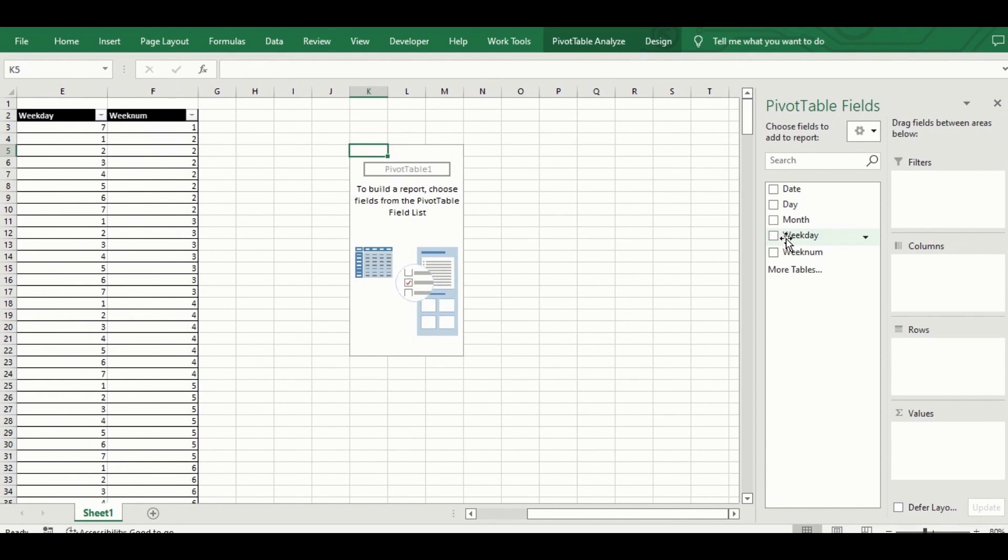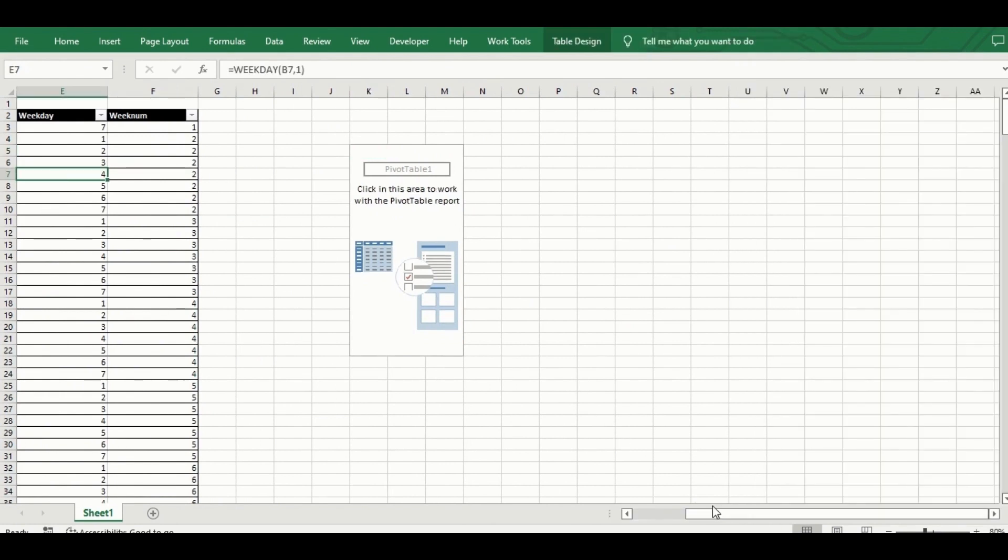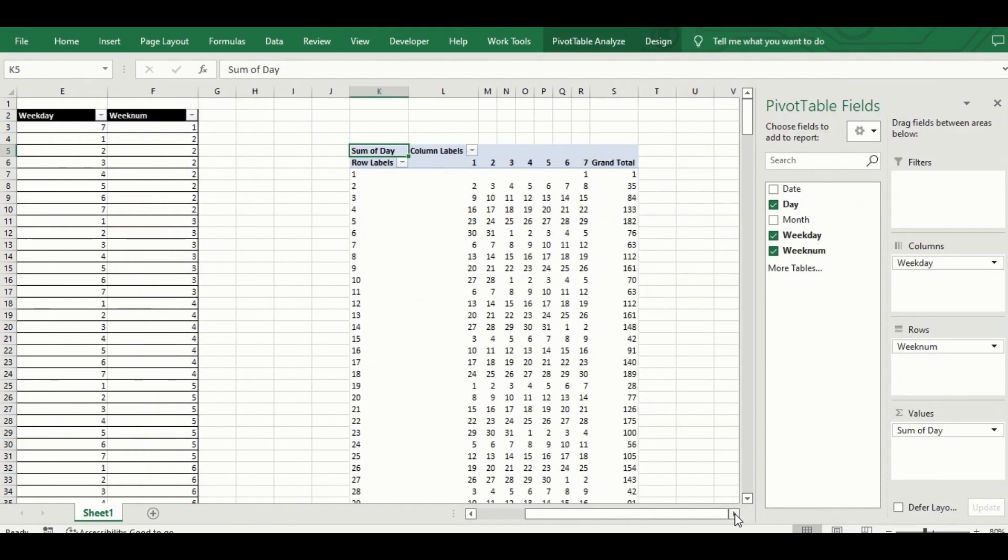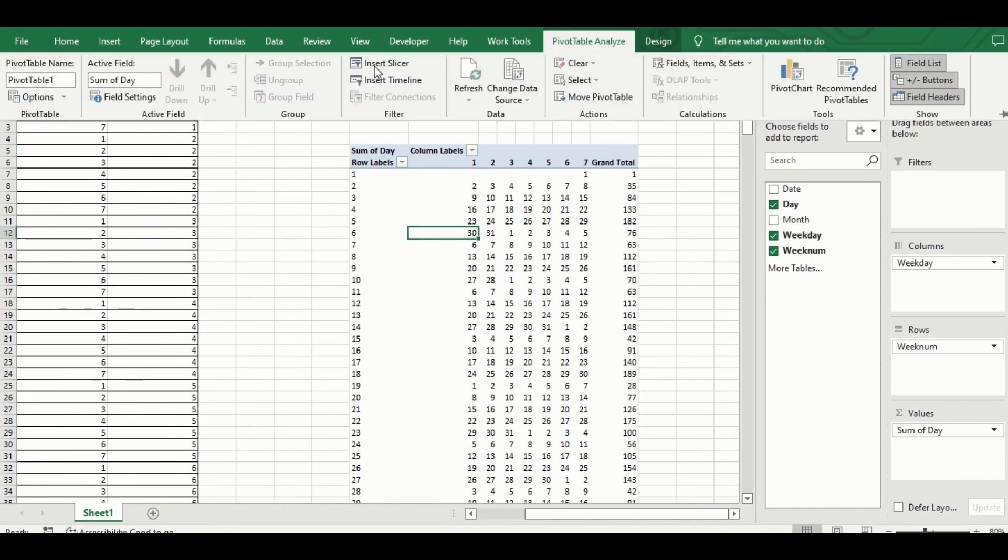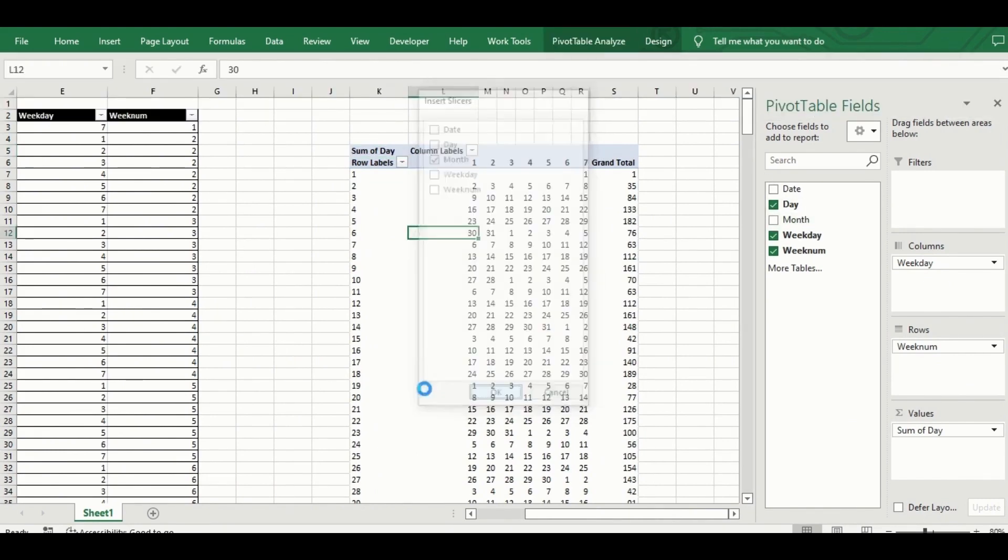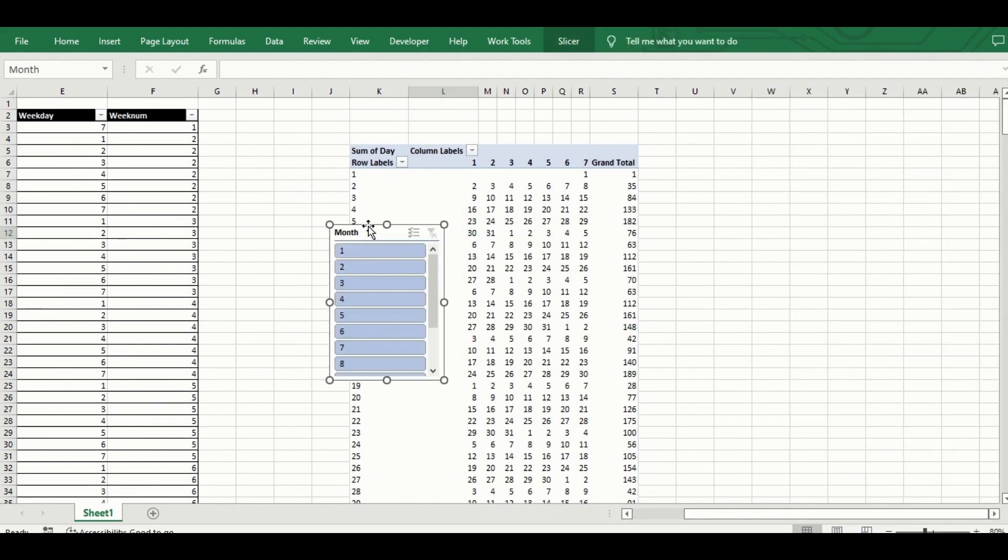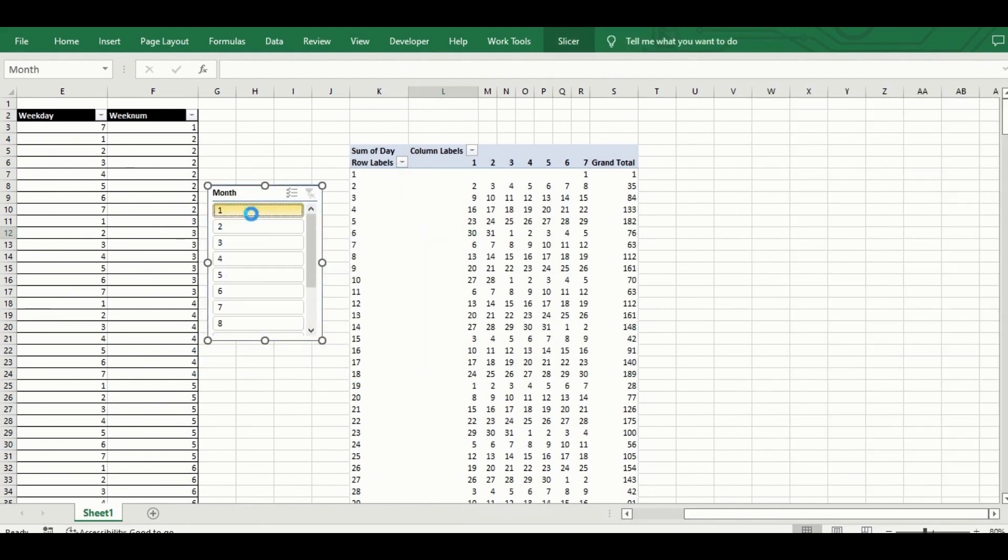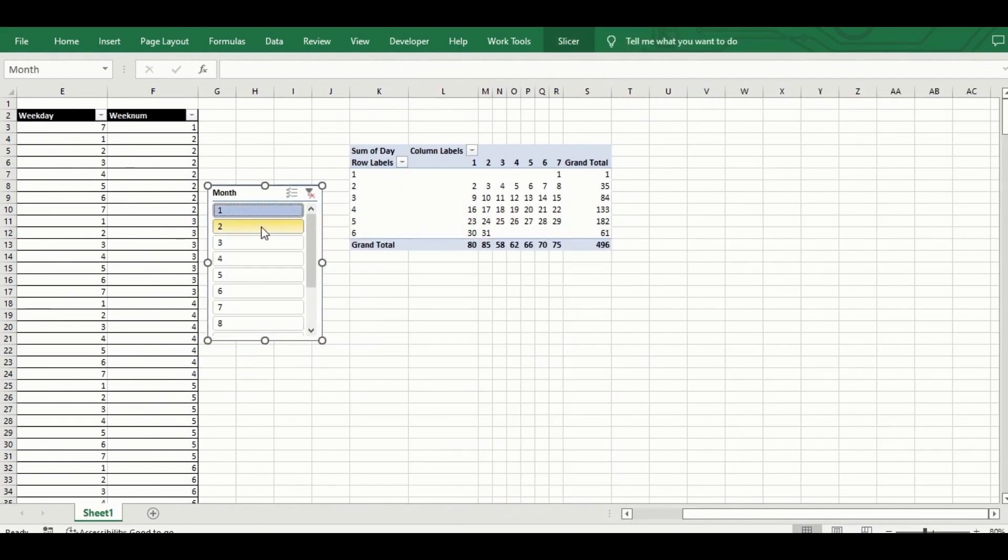I put the week number in rows, the weekday in columns, and then the day in values. I'm going to use the month data as a slicer and when I select one month, it filters and makes the data look like a calendar.